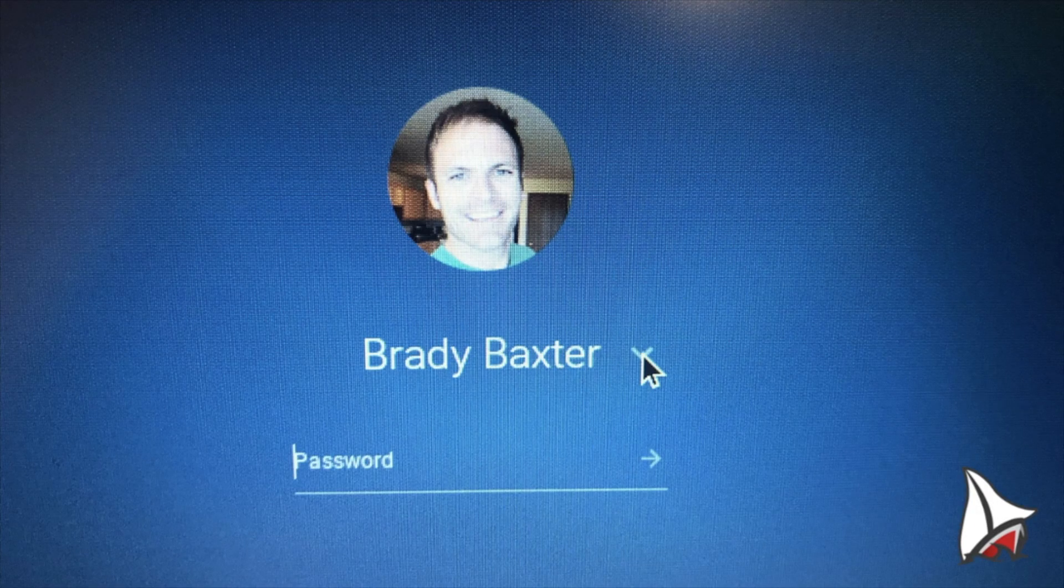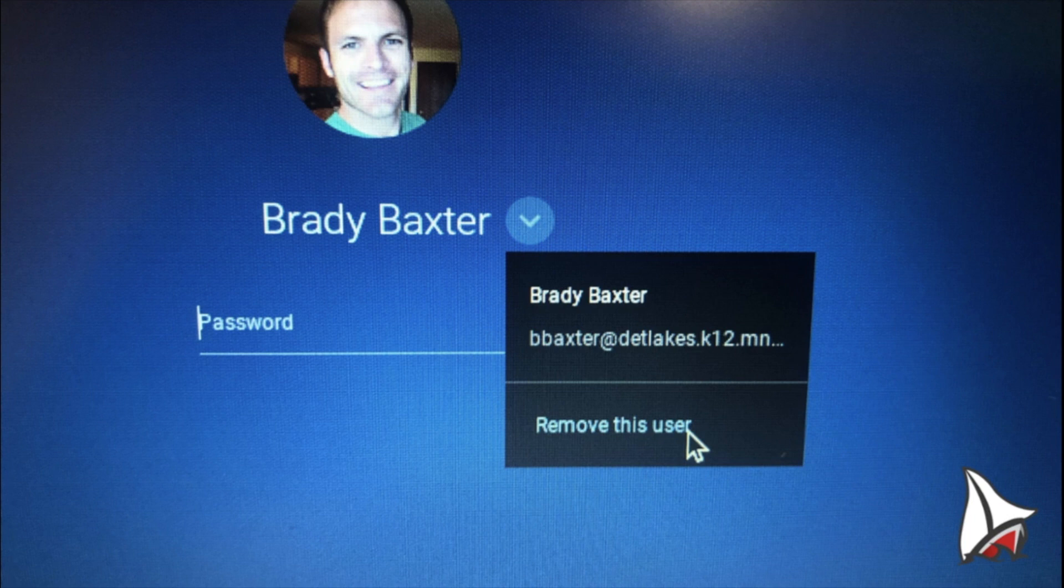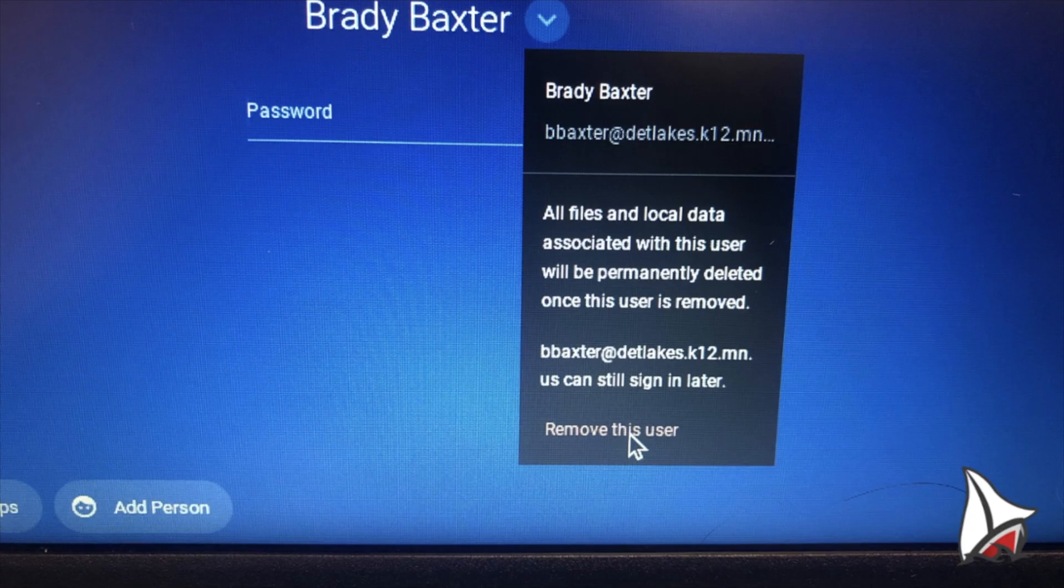Click on the down arrow next to the user's name. Then click remove this user. You'll have to do this again. Click remove this user again.